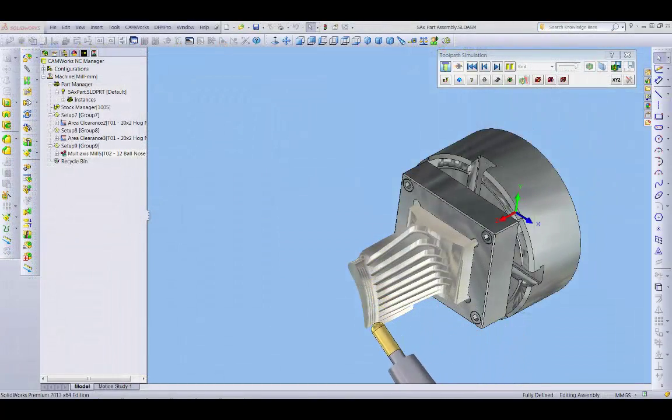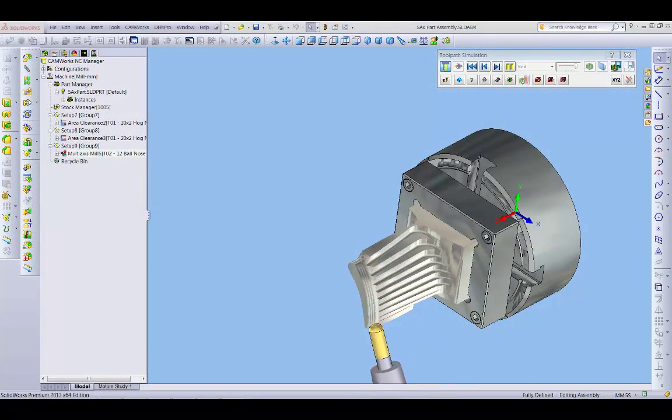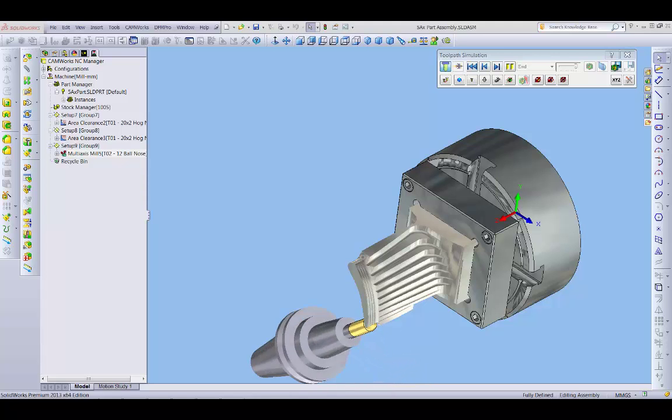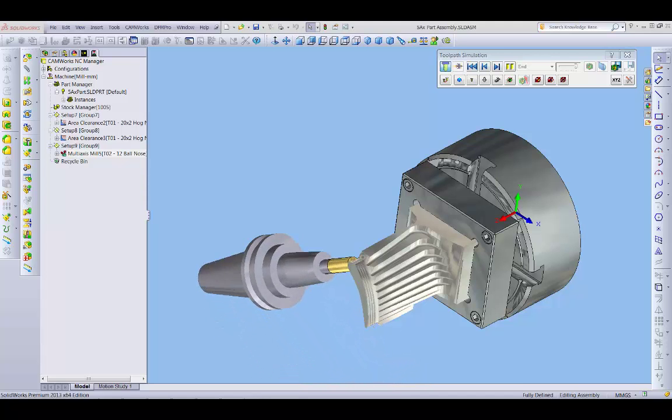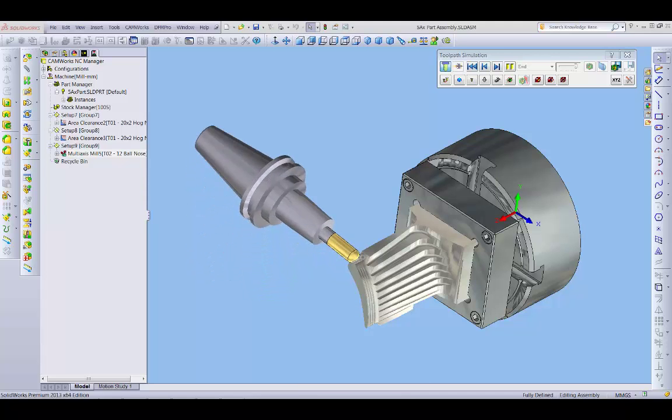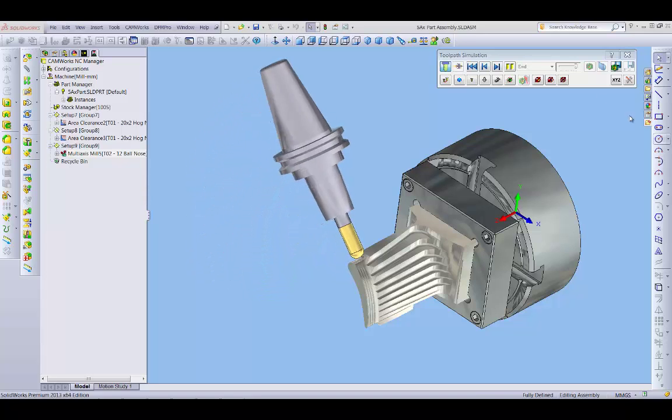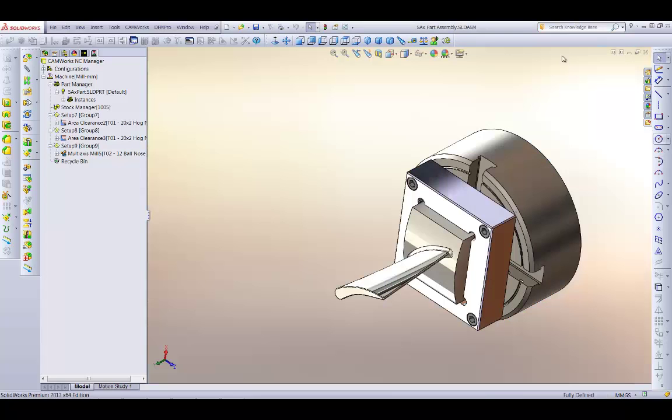Start by using Geometric's award-winning CAMWorks software to create even the most complex 5-axis toolpaths quickly and easily directly inside SOLIDWORKS.